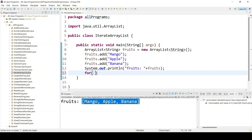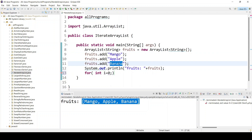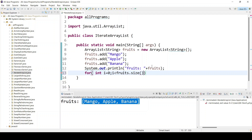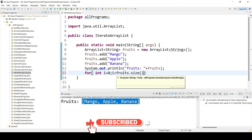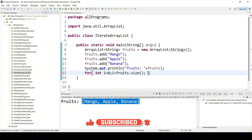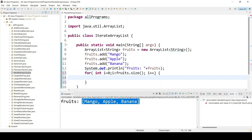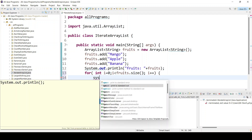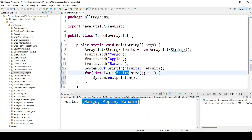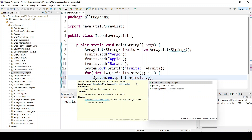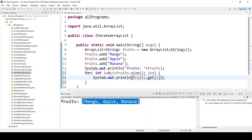In the for loop, the first variable will be int i starting from 0 — index 0 means mango. We go till banana, so the condition is i less than fruits.size(). The size is 3, so it will go from 0 to 2, incrementing each time. To print, we use fruits.get(i), where i represents the index 0, 1, 2.